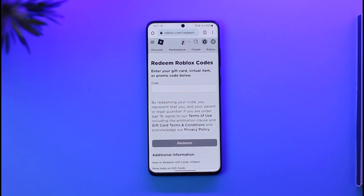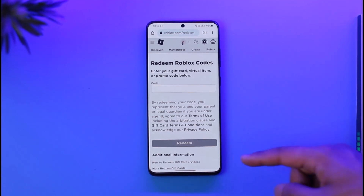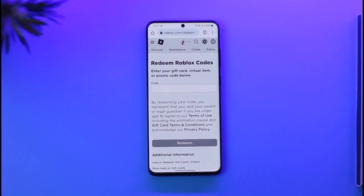You can also redeem your promo code or any referral code you might have. Simply enter the Roblox code — such as a virtual item code, referral code, or promo code — on this page, then tap the Redeem button and your referral code will be successfully redeemed.